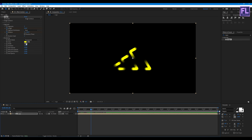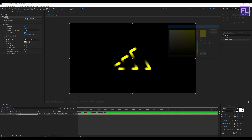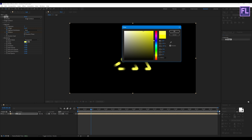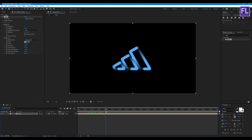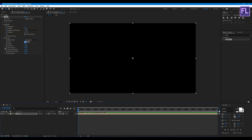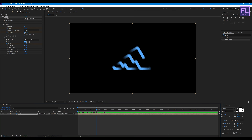Now let's change the color — you can choose any color you want. Go to the beginning of this animation and set a keyframe on Width. Then go to around 1 second 12 frames and set the width value to 7.